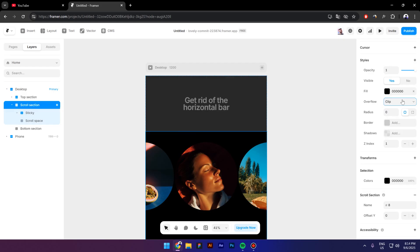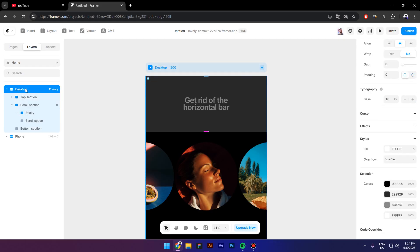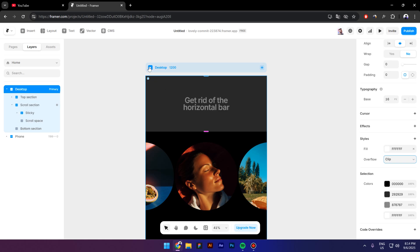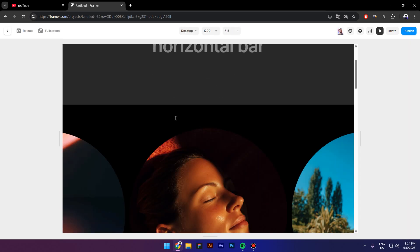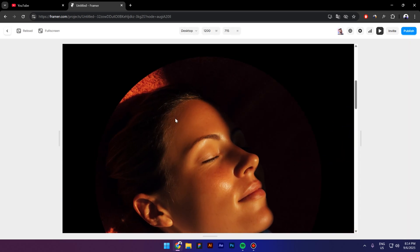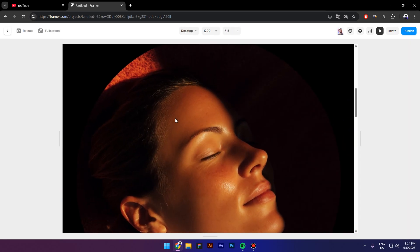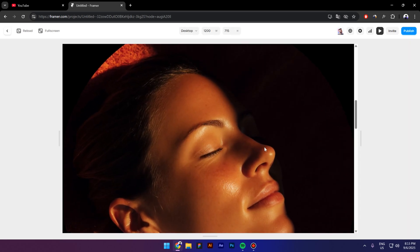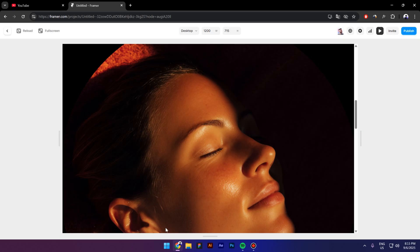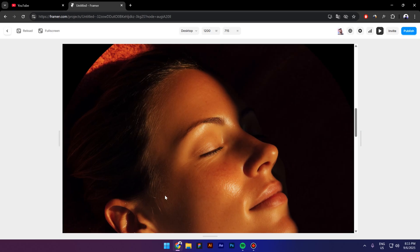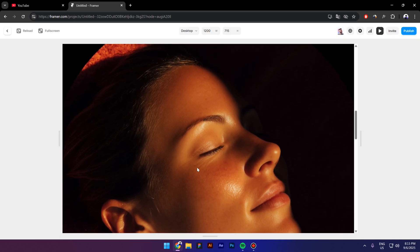And then I will click also on the desktop which also has to be on clip as well. And now as you can see, we have a beautiful sticky position without any issues that we had in the past.